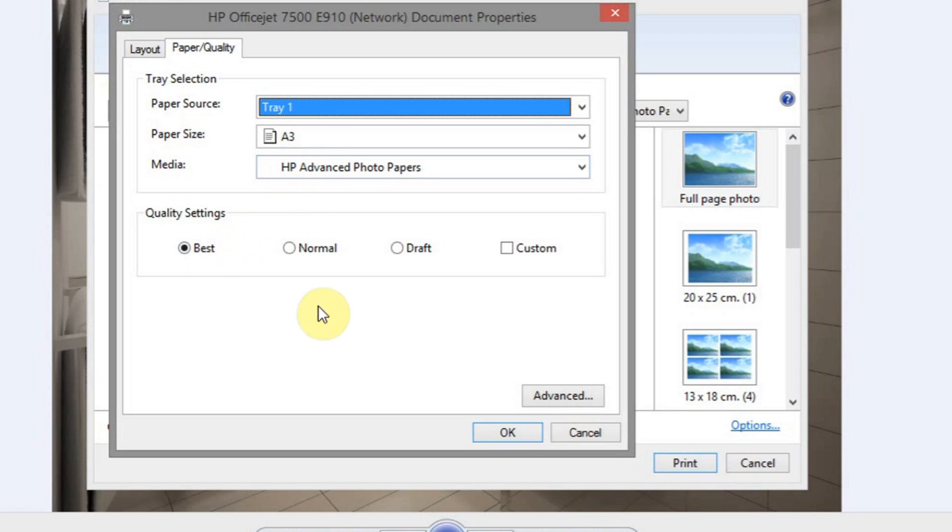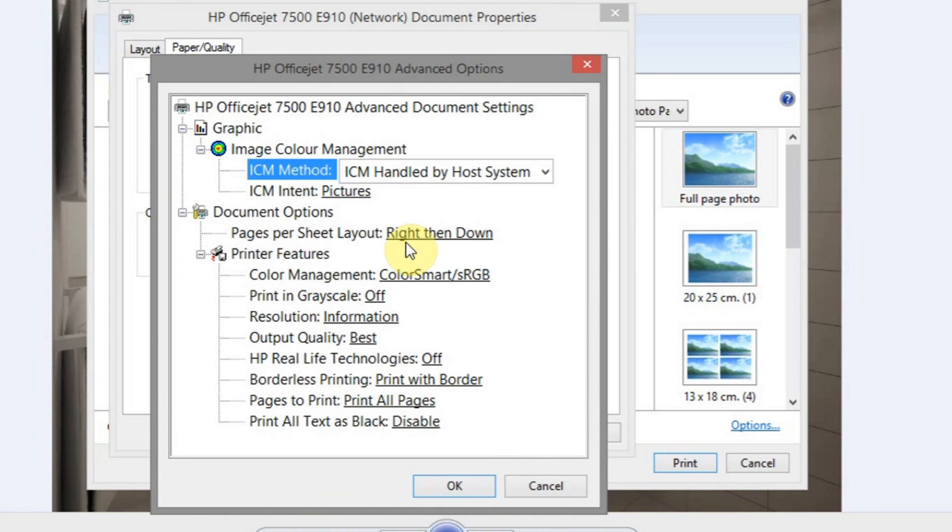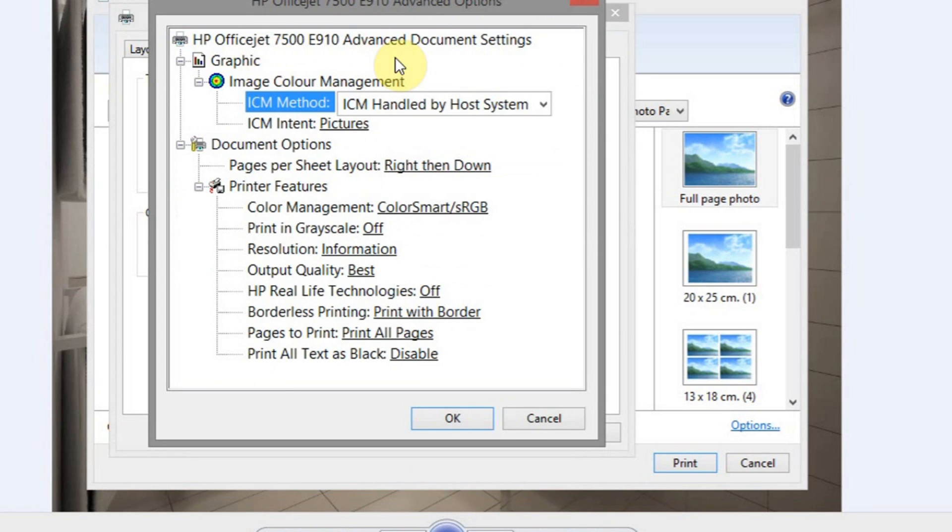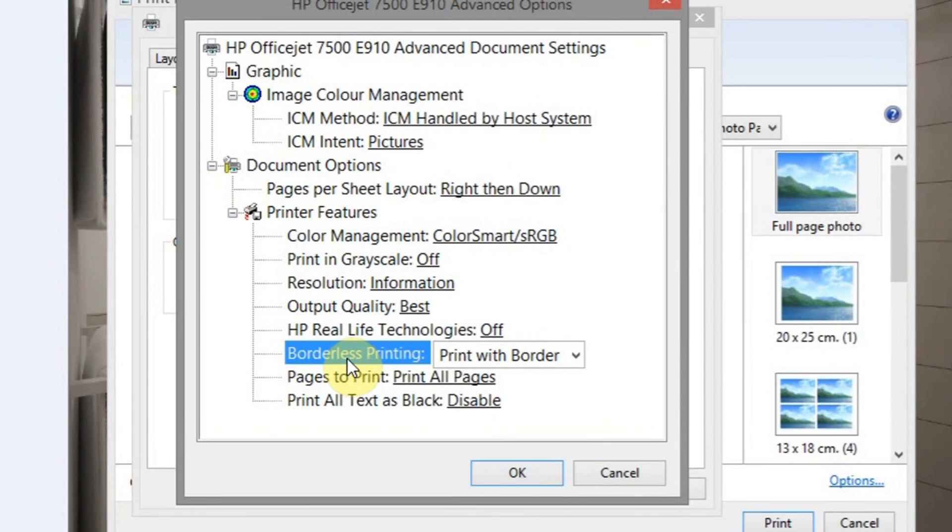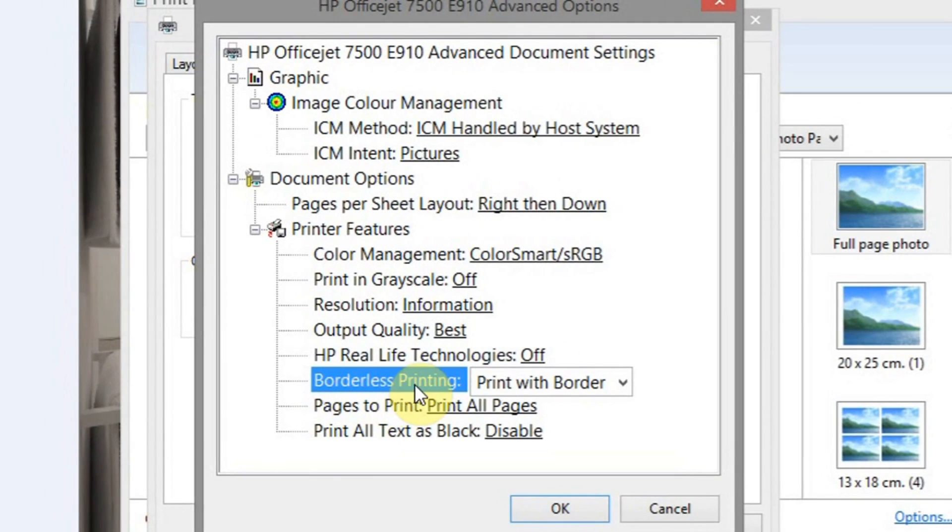We've got our quality settings. There should be some sort of advanced button that you're able to click on. You may get something like a window like this, but basically, however your printer is set up, what you're looking for is something like here, borderless printing.